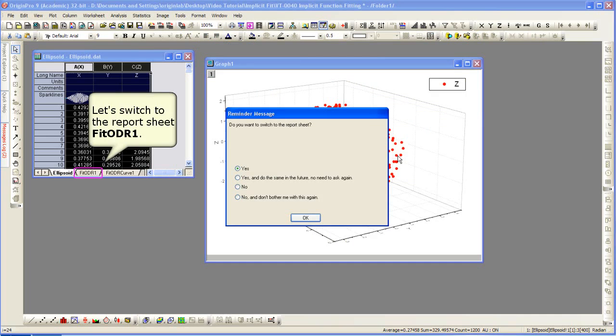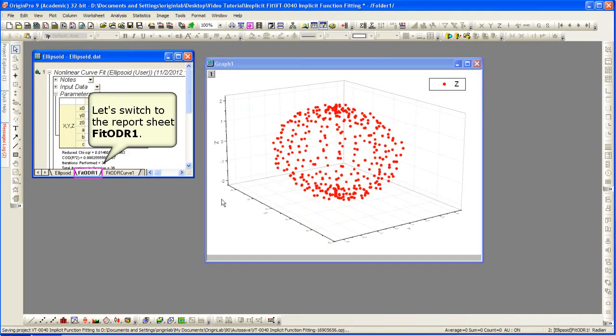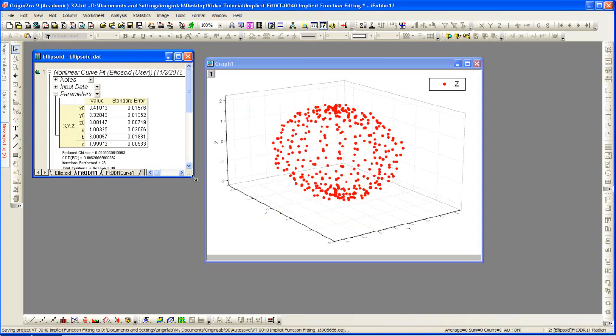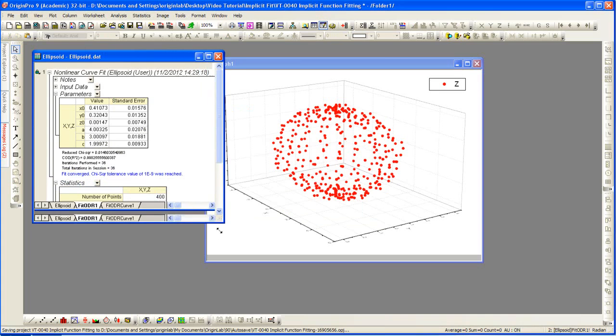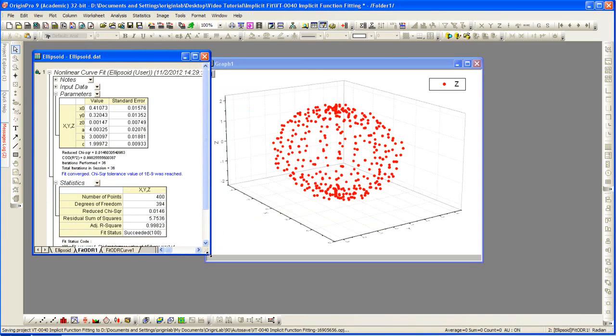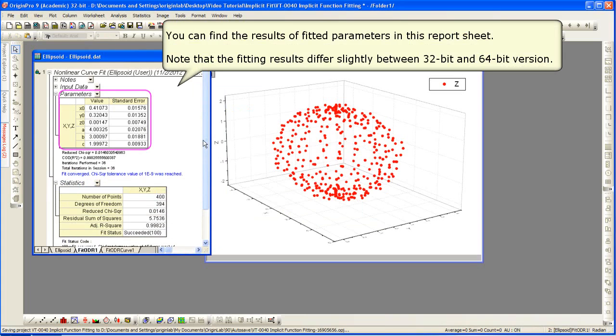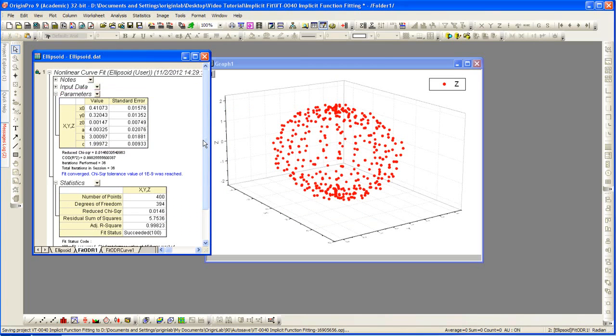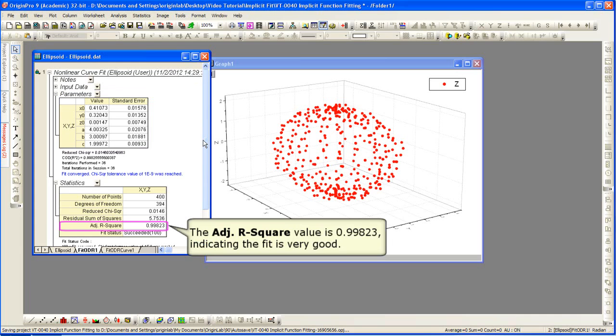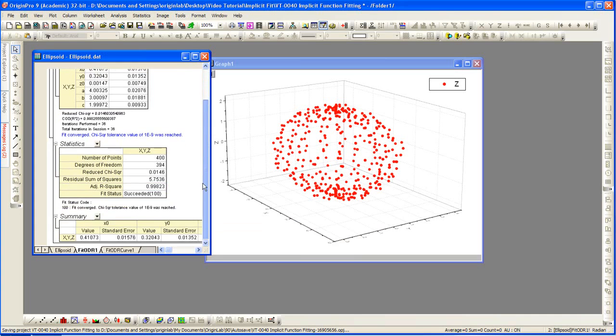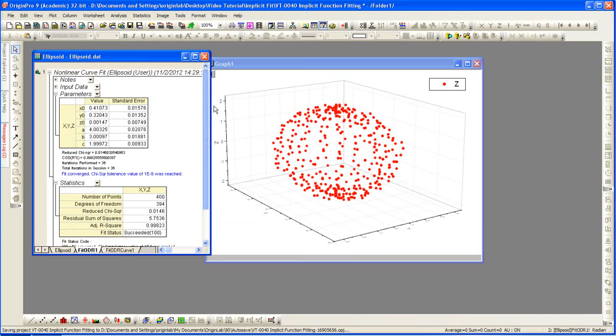We're going to switch to the report sheet that was generated. We can find the result of the fitted parameters. The adjusted r-square value is 0.99823, indicating the fit is good.